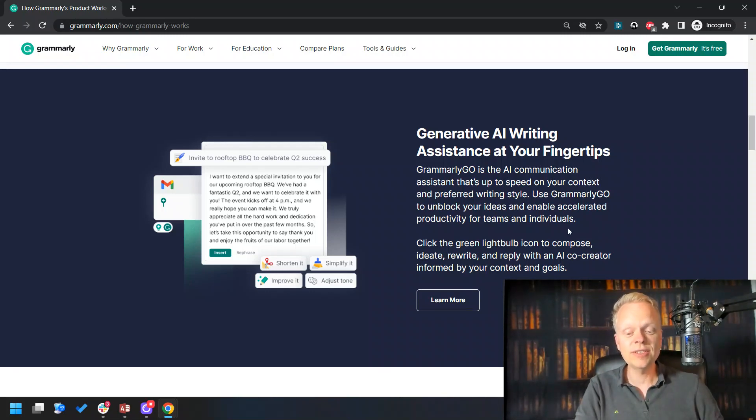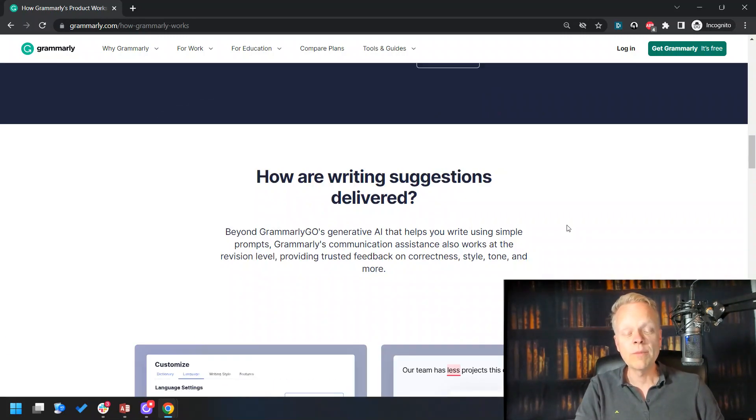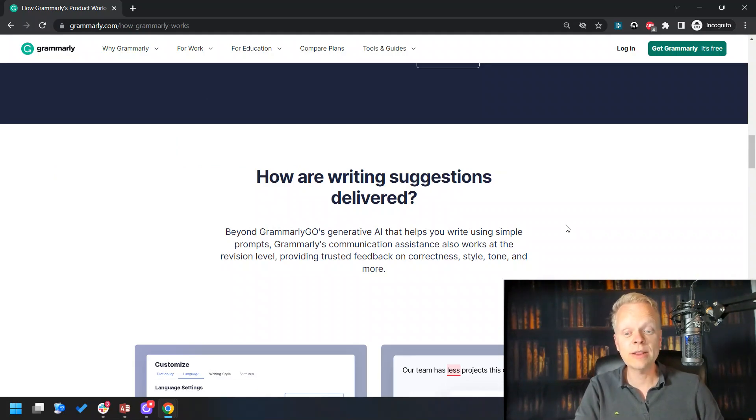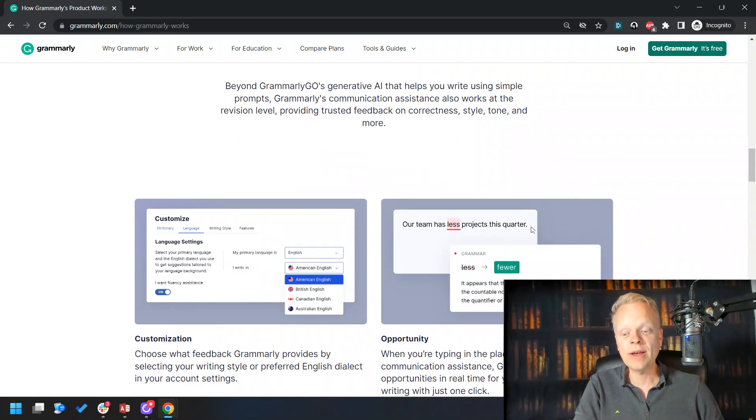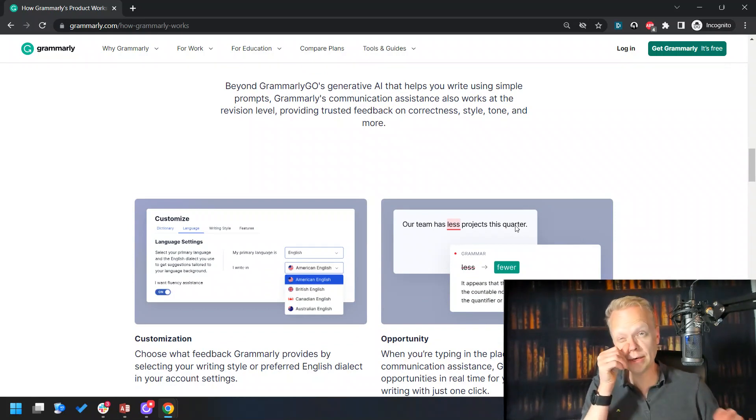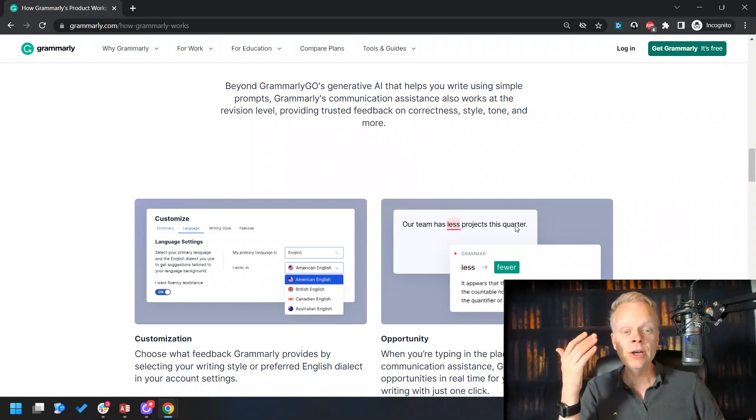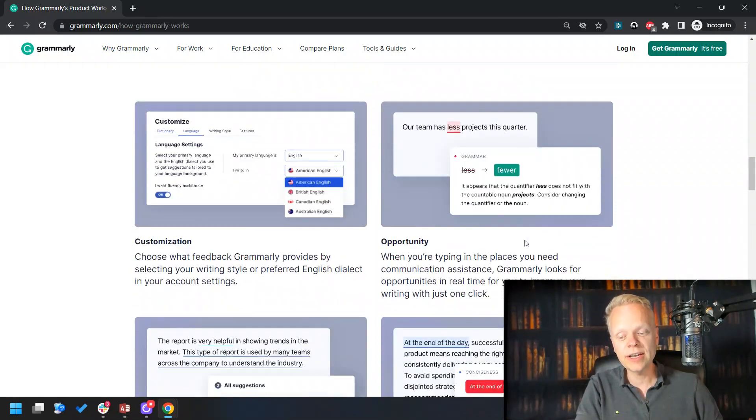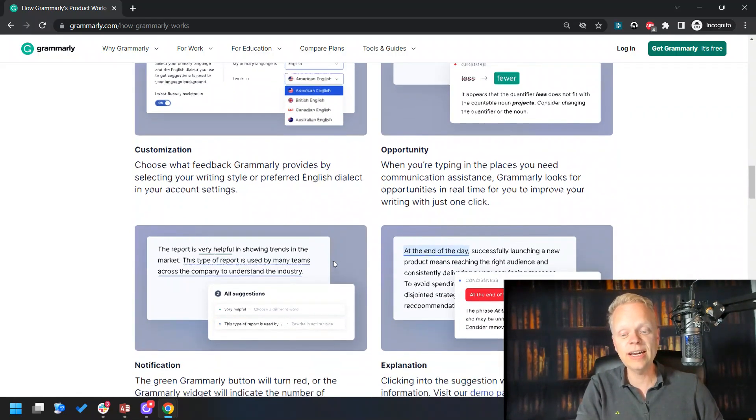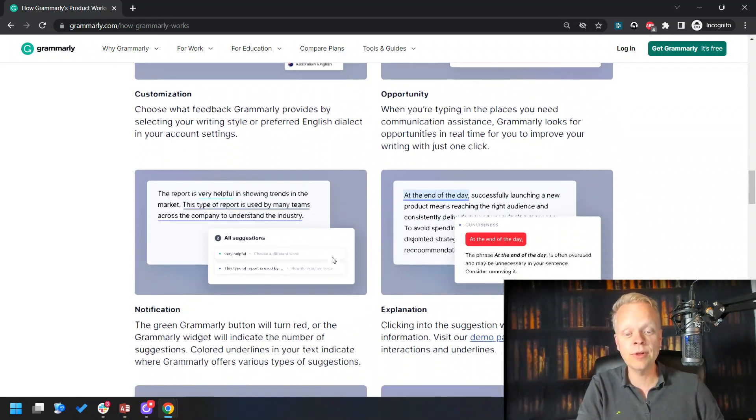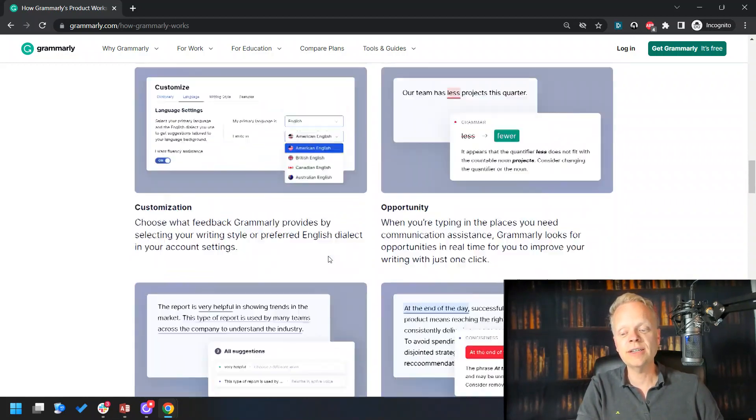You can even say, I want you to rewrite this or simplify it or make it more casual. You can say things like throw in emojis or whatever else you might want to throw in there to make it even better. You even can choose what your primary language is to make sure that it's not choosing British English if you want American English or Australian English or Canadian English.